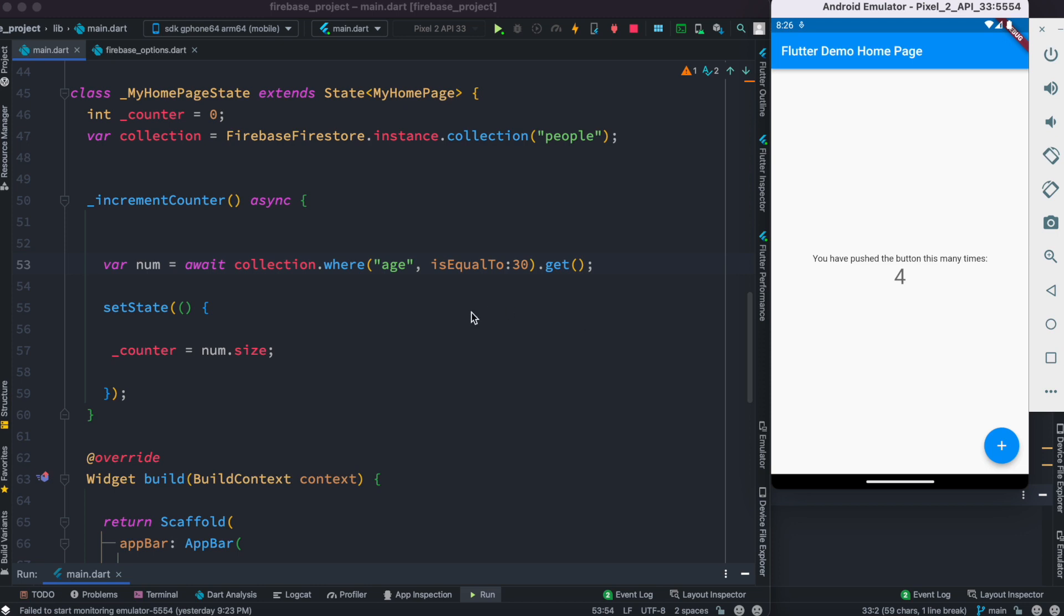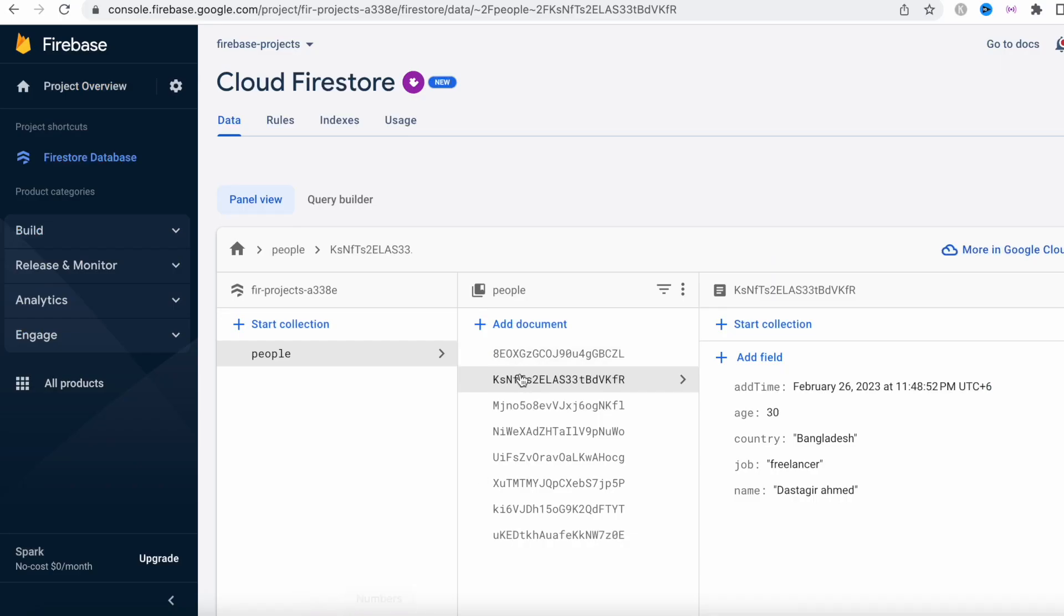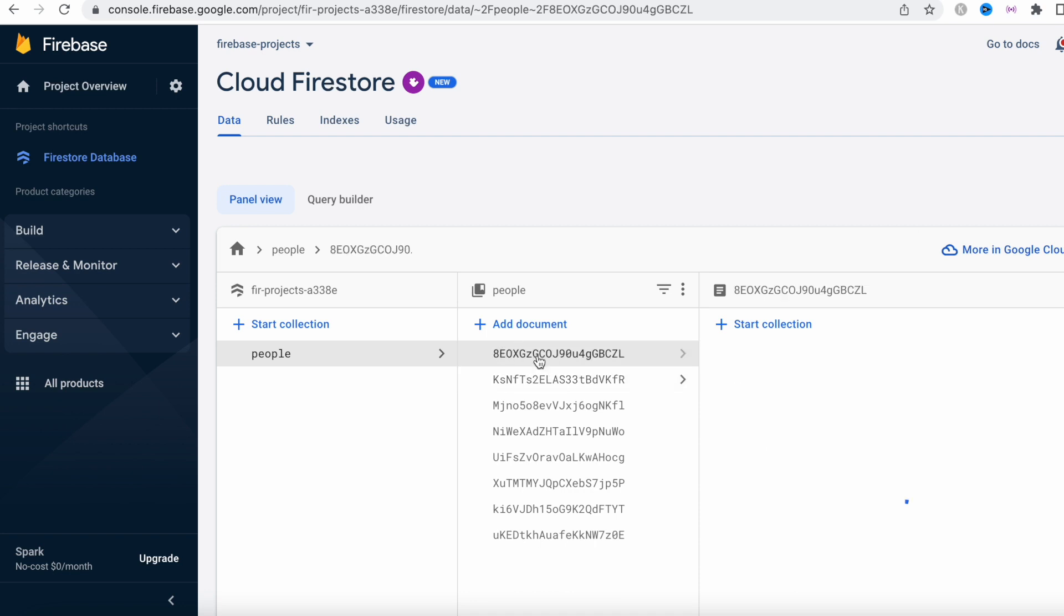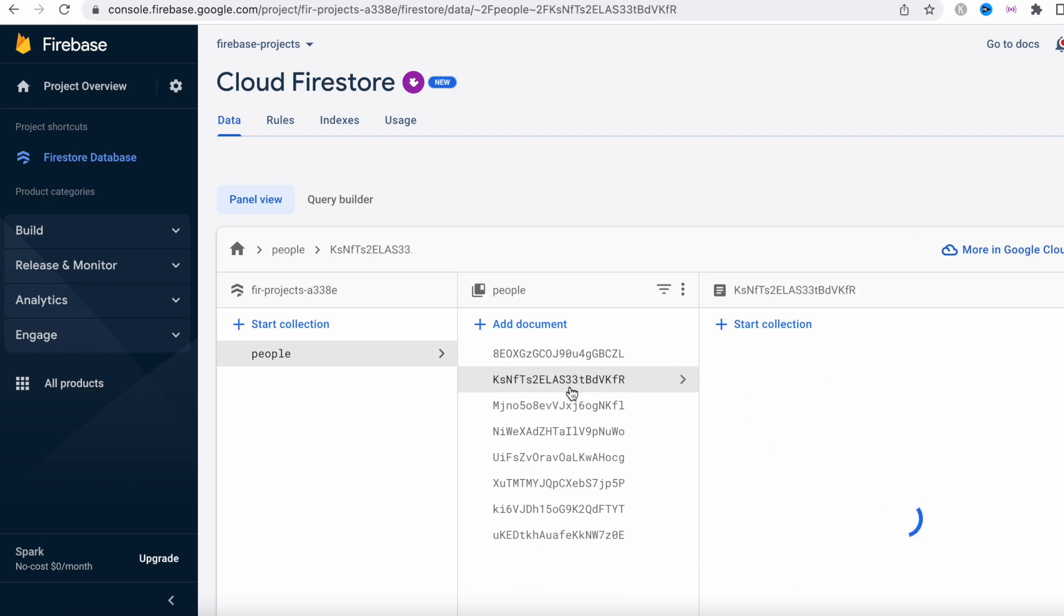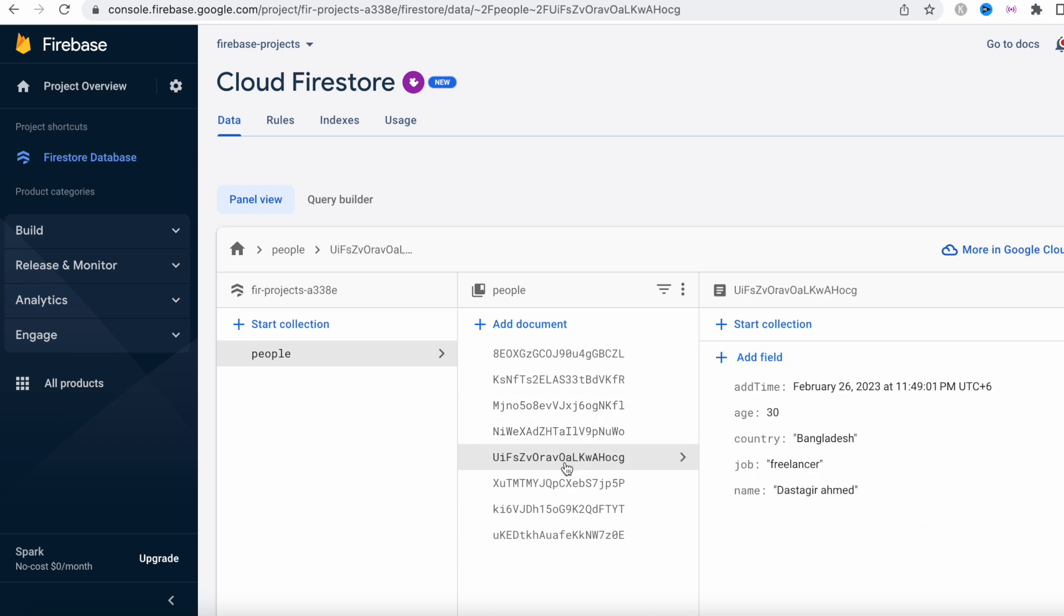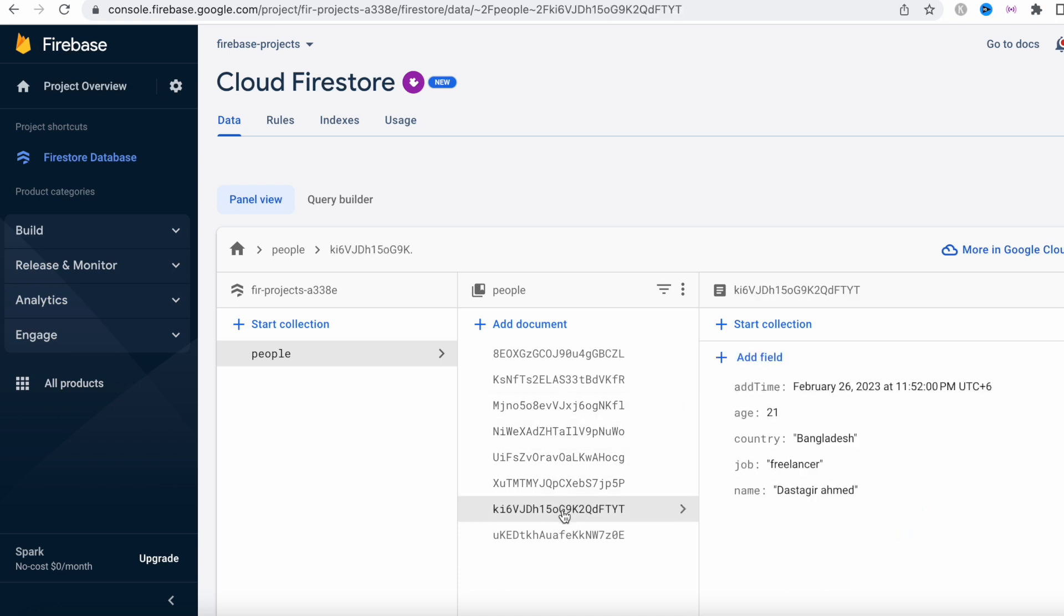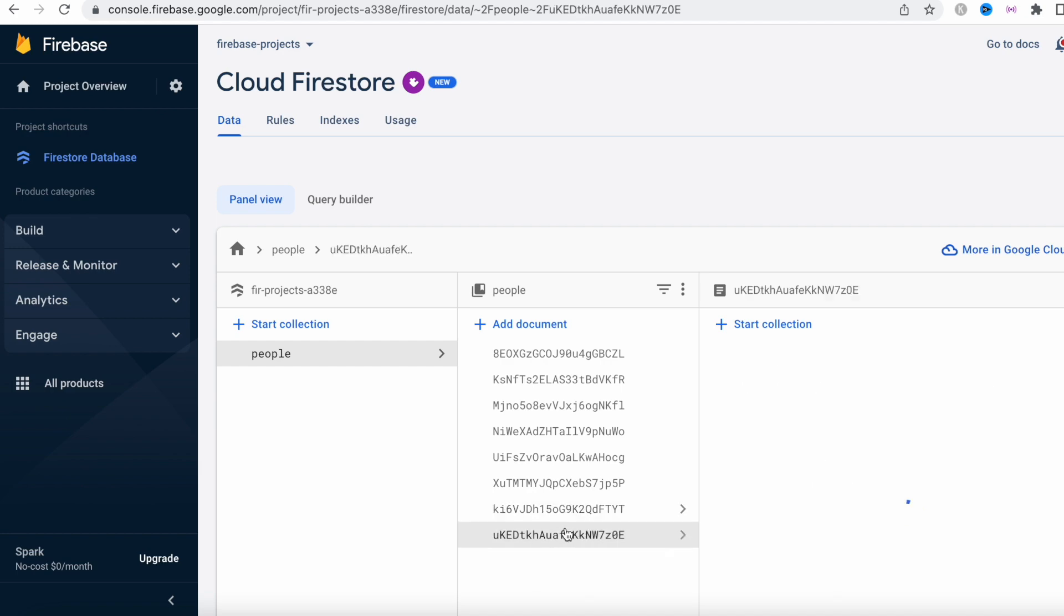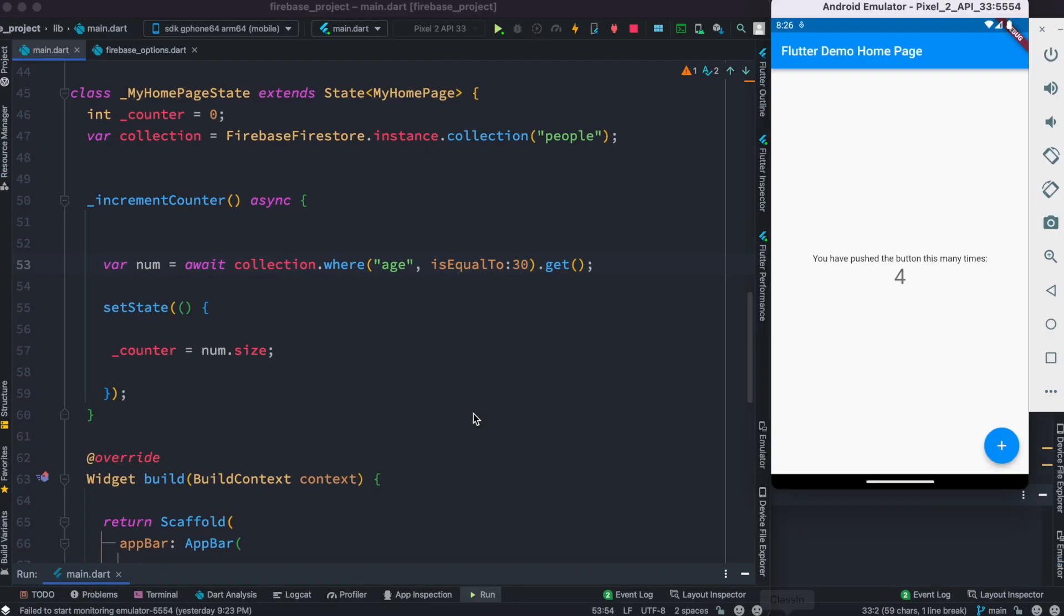And we can verify it from here: this one, this one, this one, and this one. So these are the four documents that have age equal to 30.